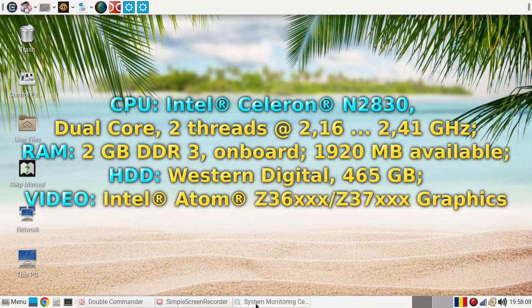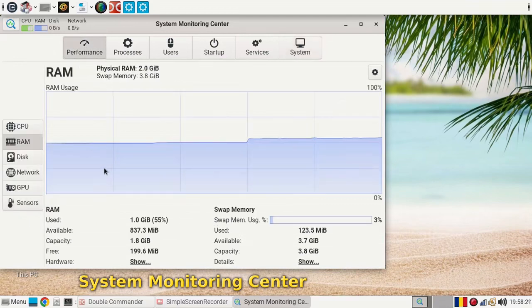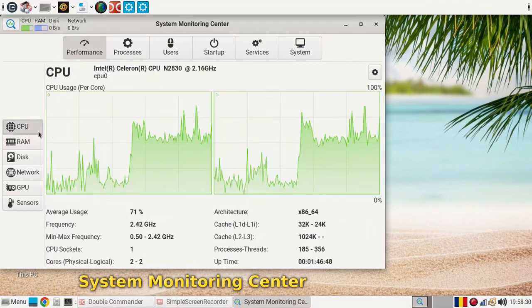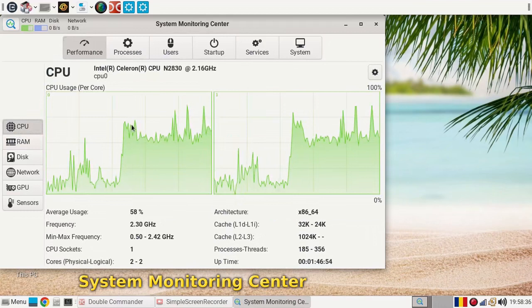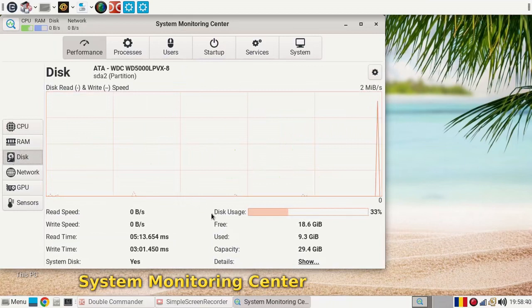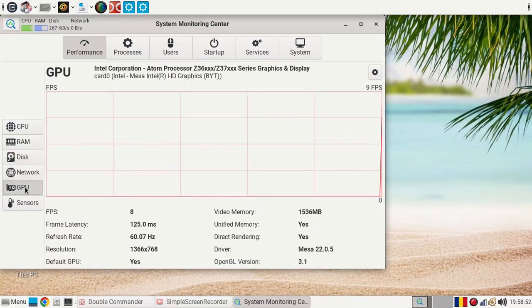Now what I'm going to show you is the resources. This is the machine. Performance. As you can see it uses quite a lot of memory. CPU also.